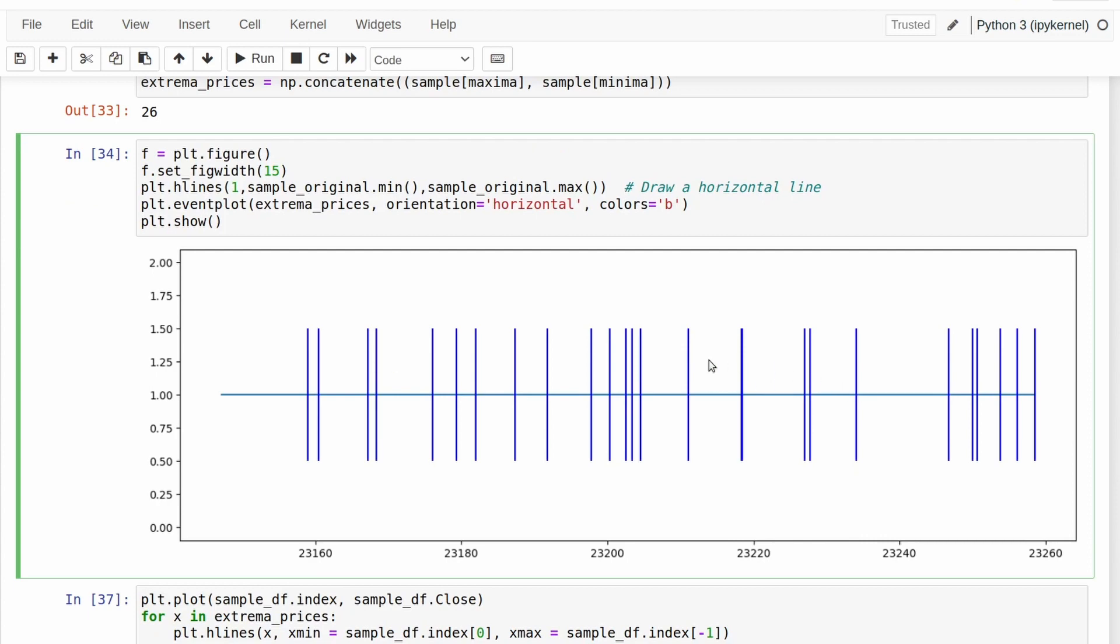These sort of bunch together in certain areas, but we need a systematic method of figuring out where the optimal middle point is of these different bunches and which ones are just noise, whereas which ones are actually telling us something that there is actually a line of resistance or support there.